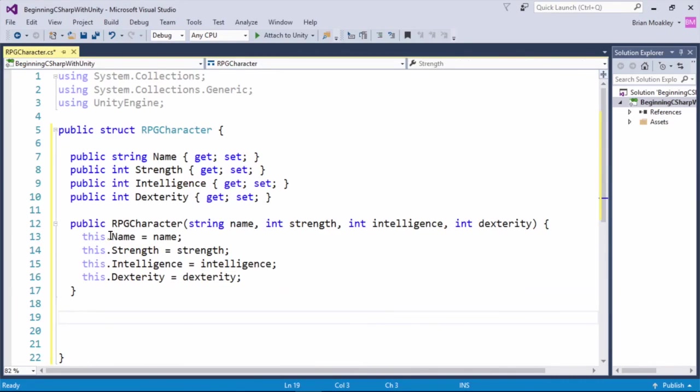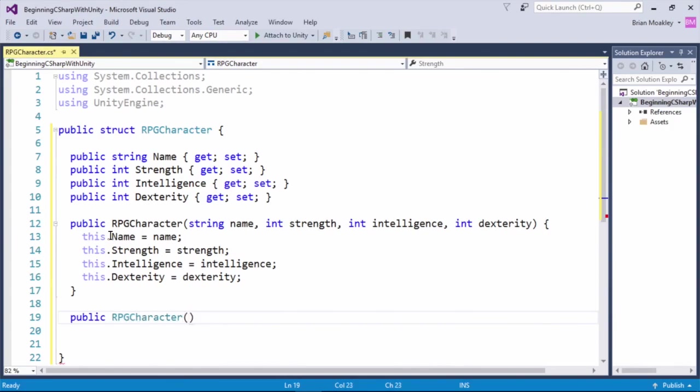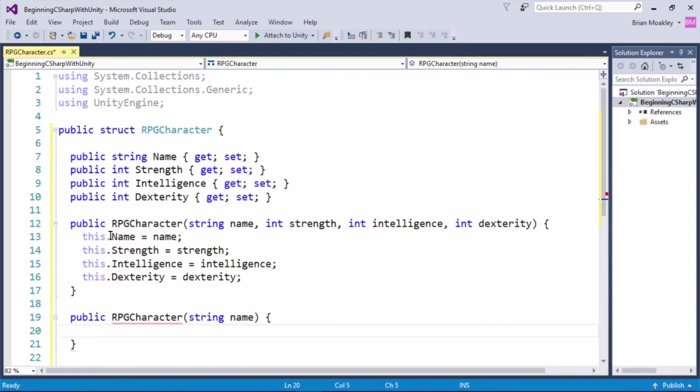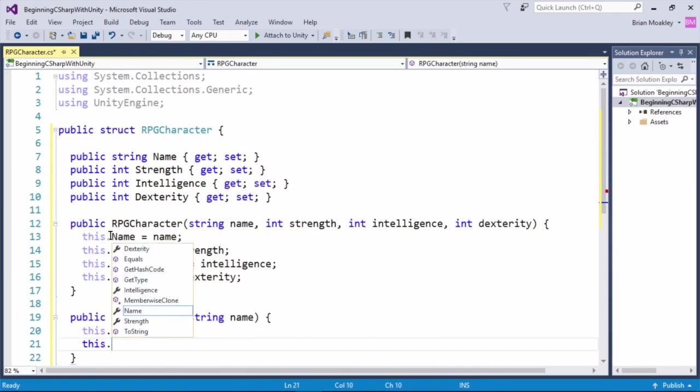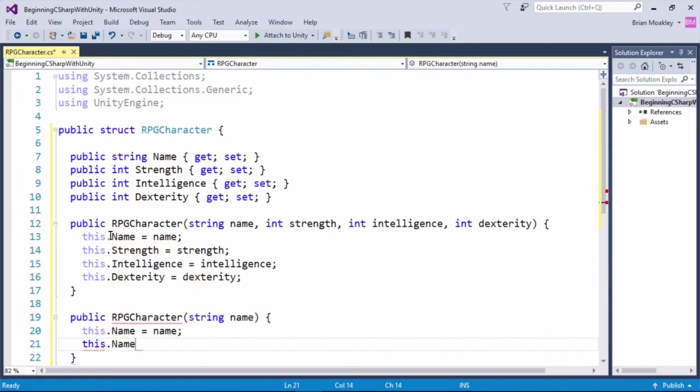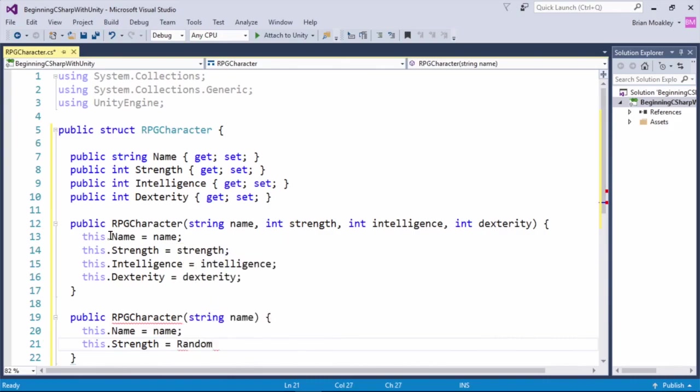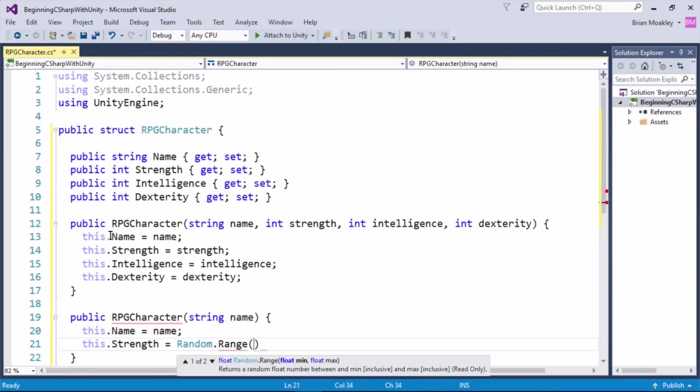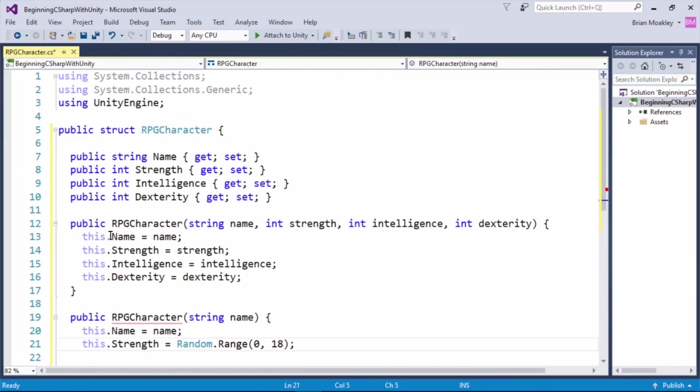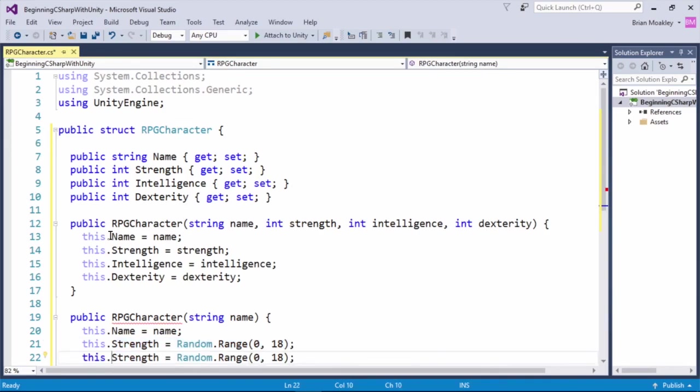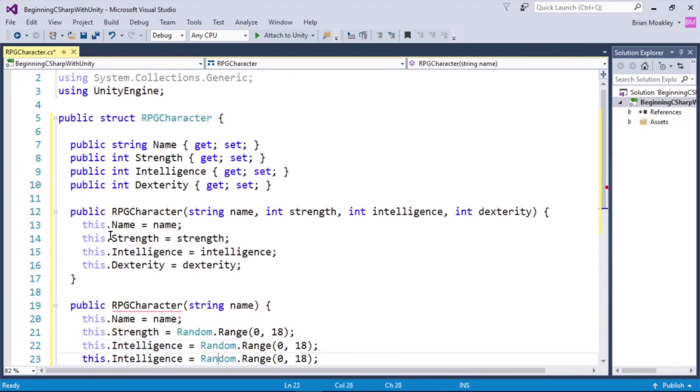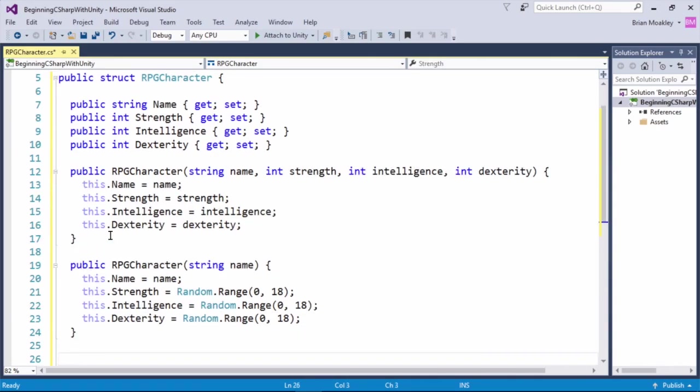Now I want to create another constructor, and this constructor is just going to take a name. Then what we can do is randomly assign values to the other fields. So we can type public, and we'll do RPGCharacter, and this time we're just going to pass in the name like so. Now I'm going to create some random values. So for strength here, what I'm going to use is a class called random, and I'm going to call the range method on this. And we're just going to put zero to 18, and we're going to do this for each of the attributes. So here is our second constructor. All that the caller has to do is pass in a name, and all the other character attributes will be randomly generated.